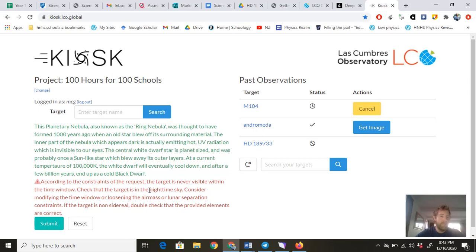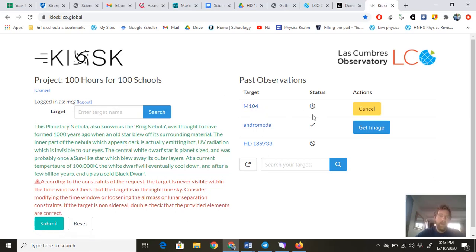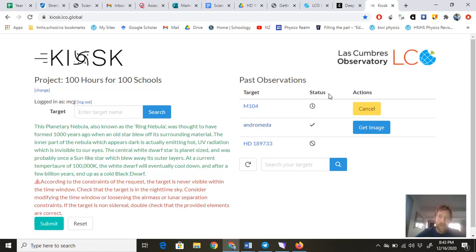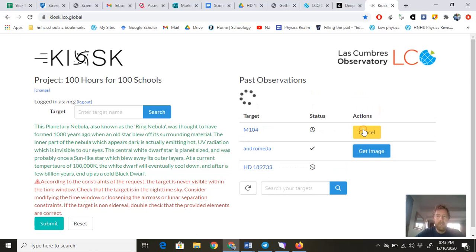We'll just have to find another one. If it doesn't work, search for another one—go for M104 if you want. The first one I did was Andromeda, and so it took a day because I think it was waiting for the right time, and now it's completed. So now I get to see what my image looks like.